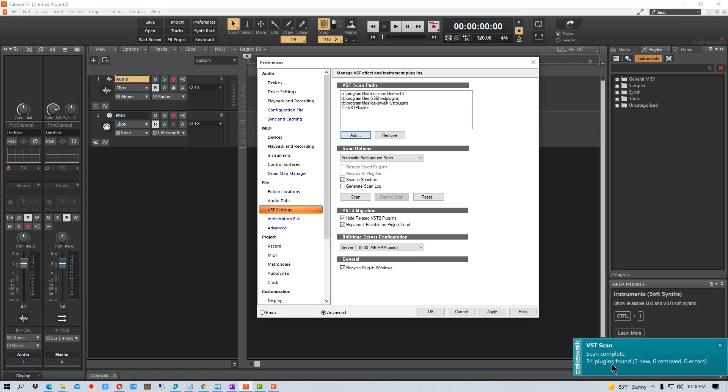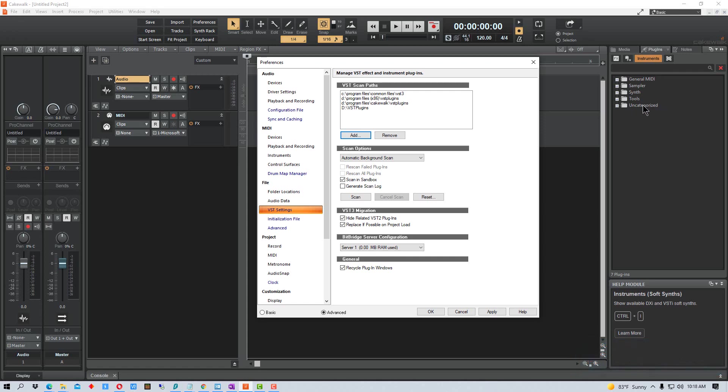It found 34 plugins and two new. And so when it scanned, it rescanned the old plugins and the old directories that were there before. So if we go back up to Instruments here, there's something uncategorized now.